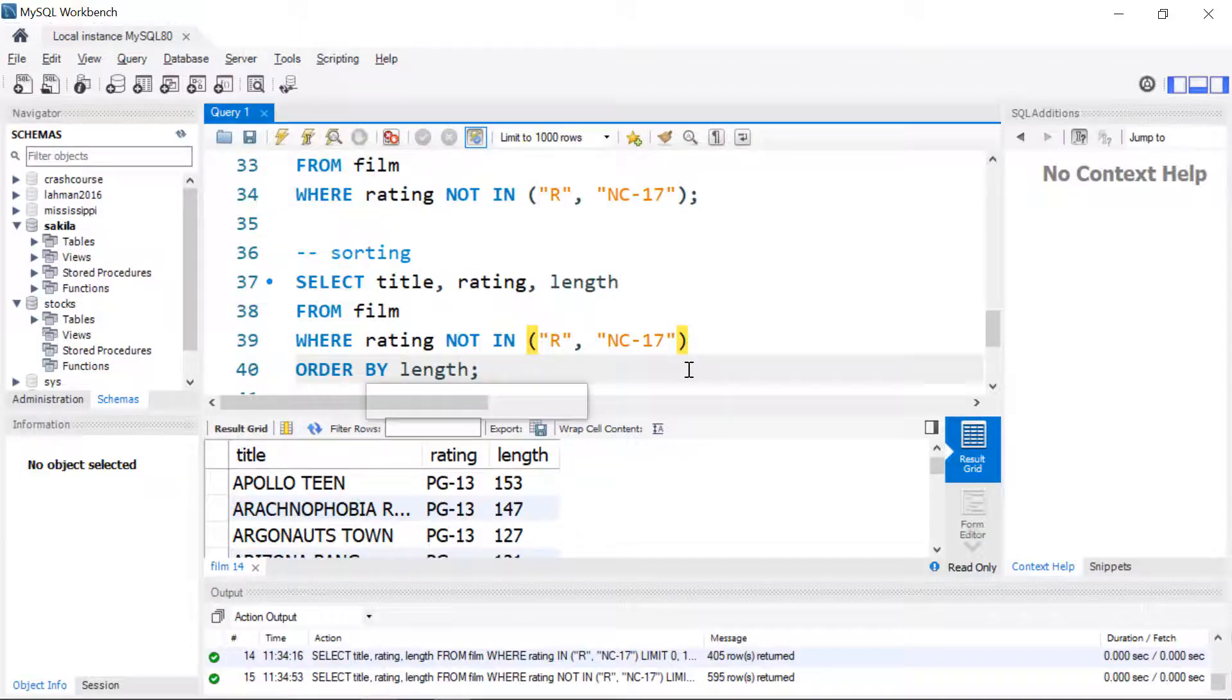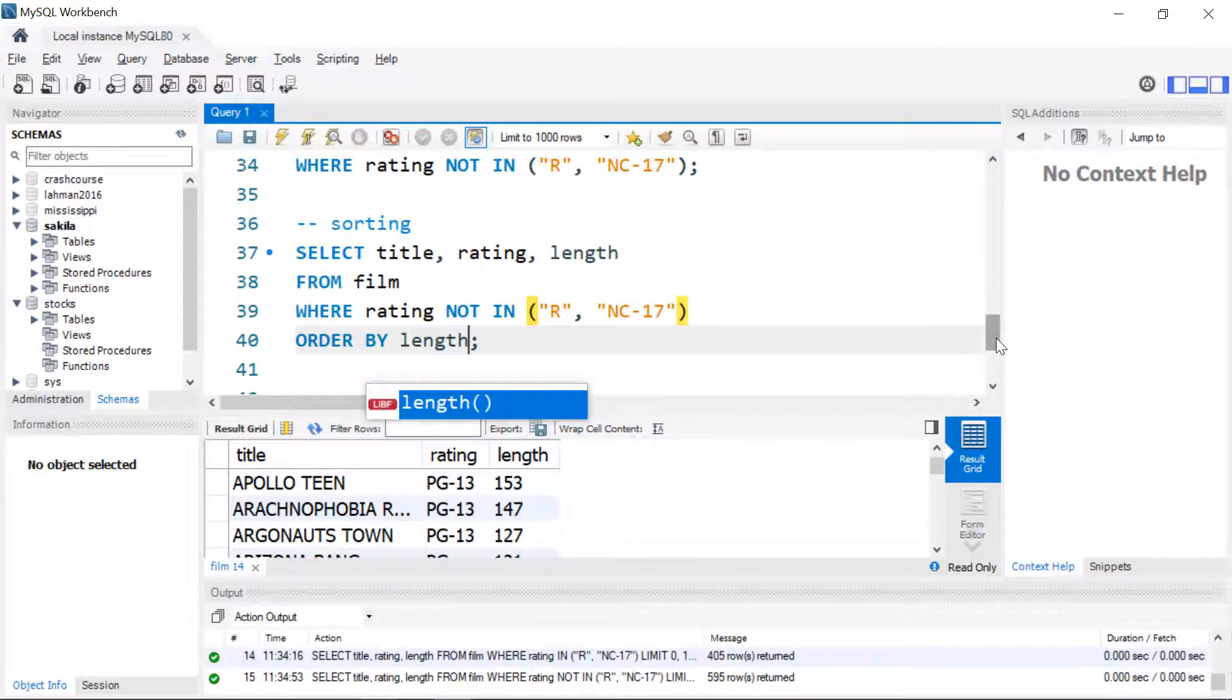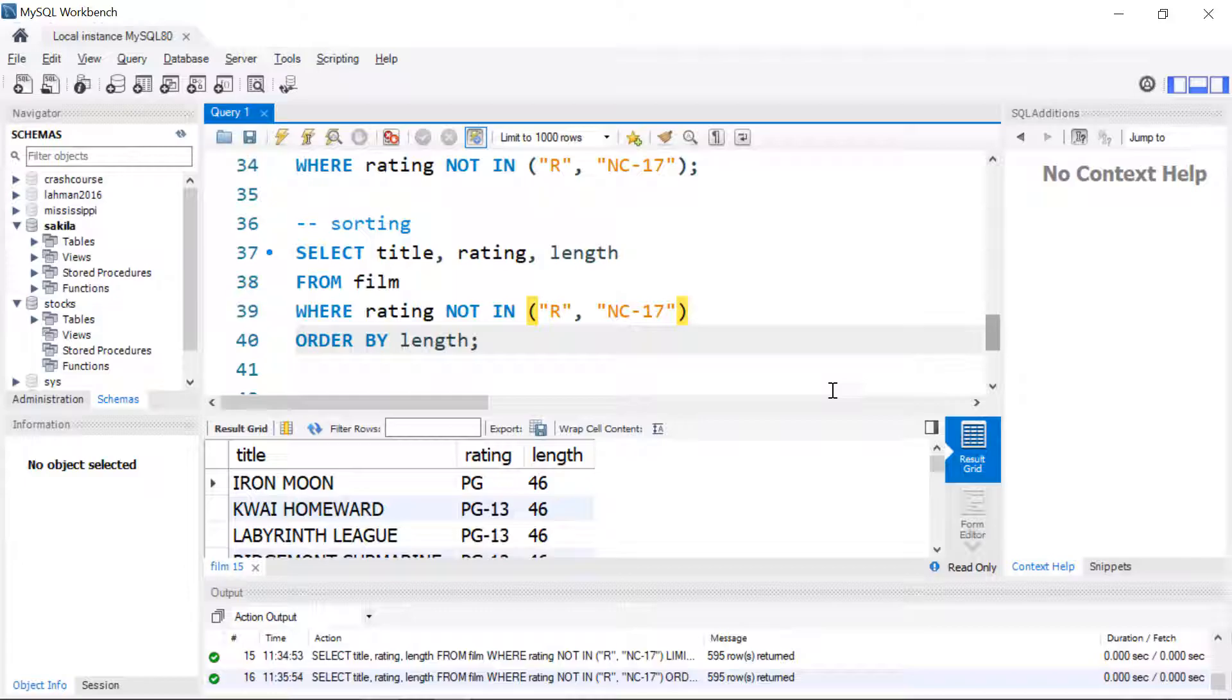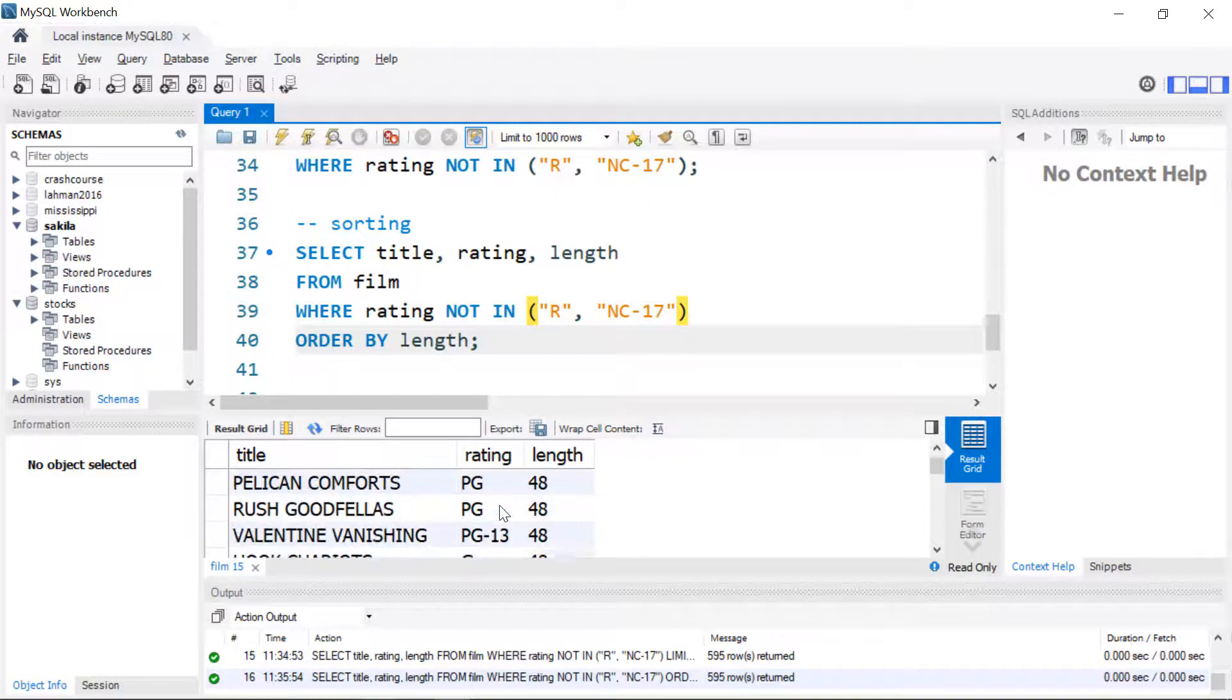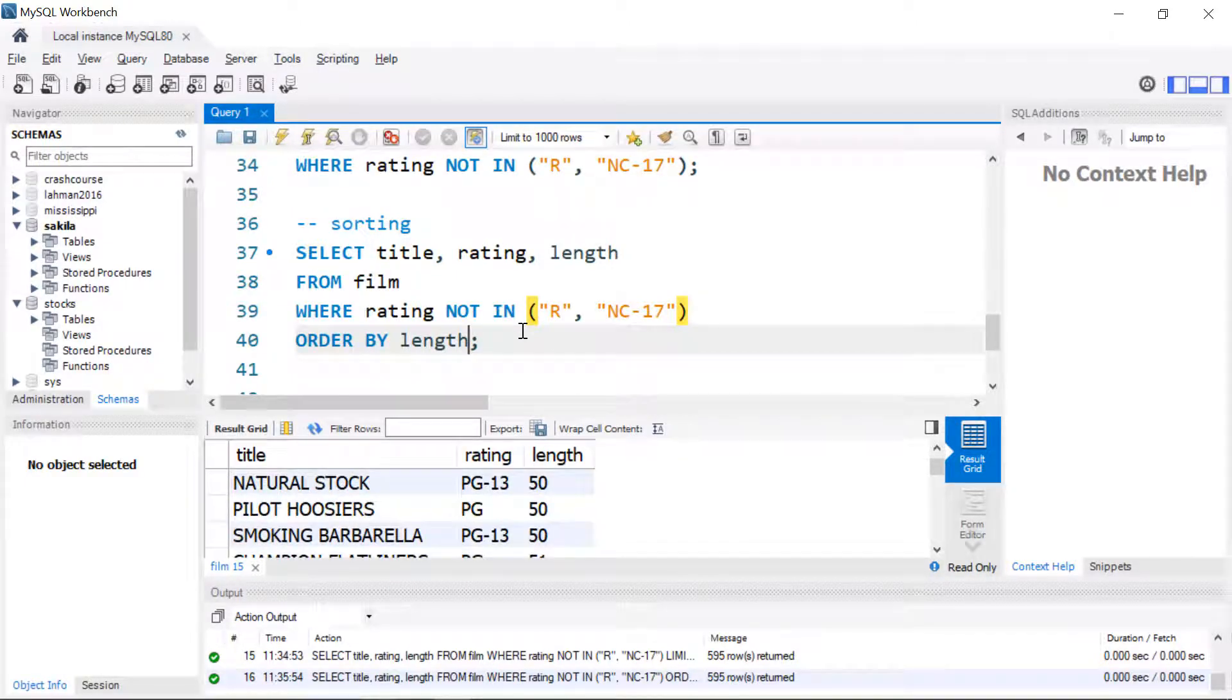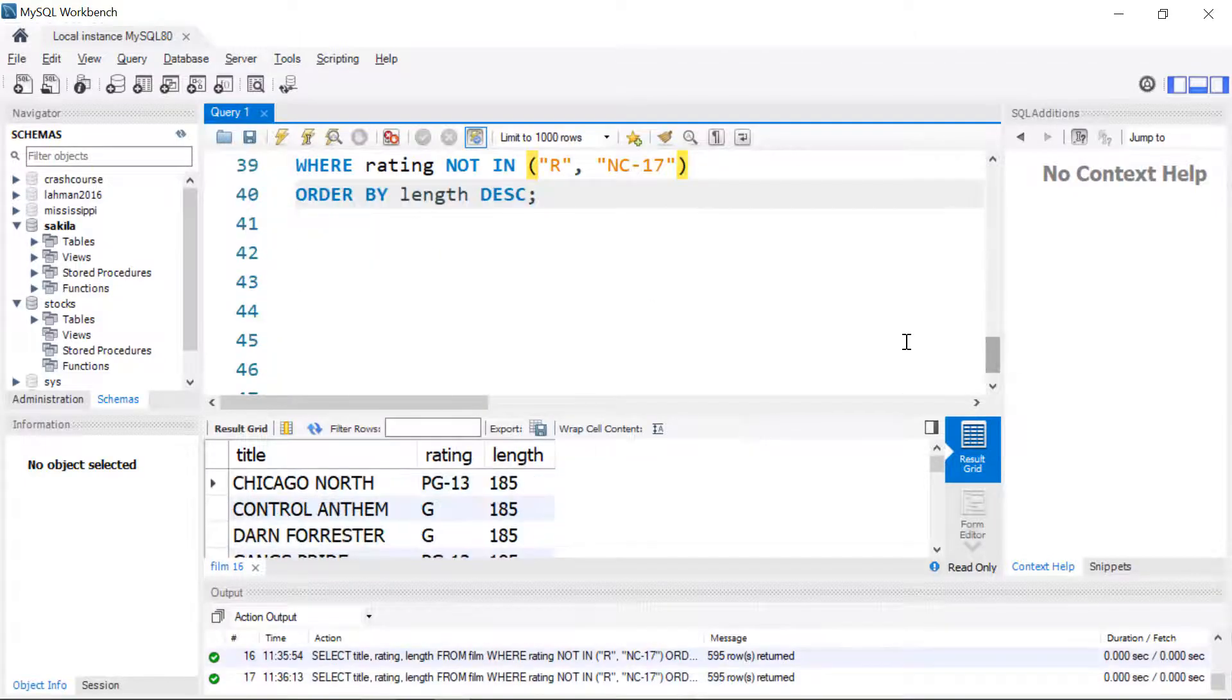Let's take another look at sorting. I'll start with this query so everything that is not in R or NC-17. I'm going to add that ORDER BY clause that we saw earlier and this time I'm going to look at length. By default it's going to sort this in ascending order so we'll see the shortest movies first. Often when you're working with numerical data you want to see it in descending order so the longest movie first and we just add the modifier DESC.